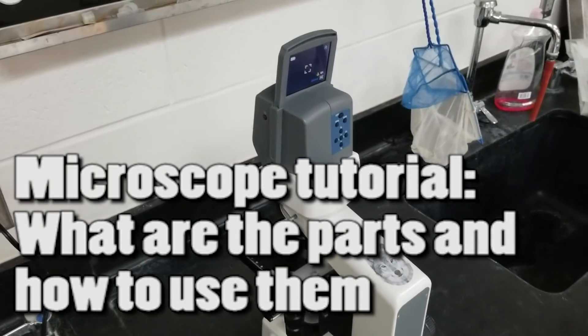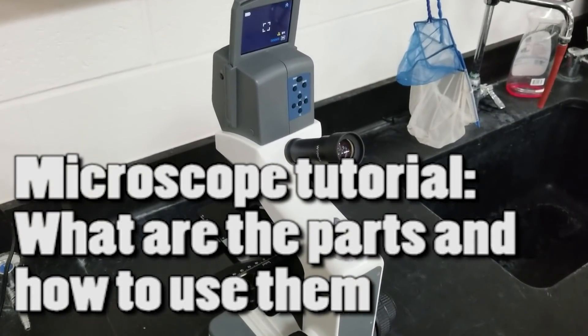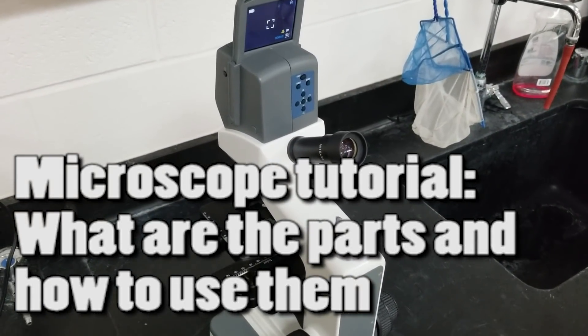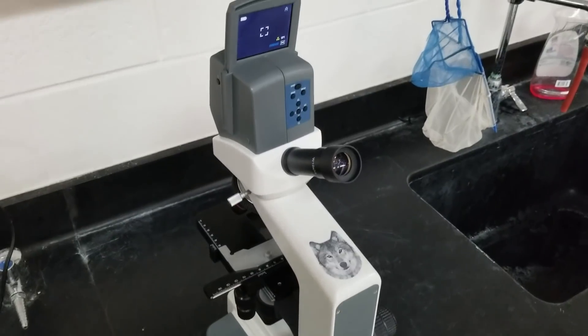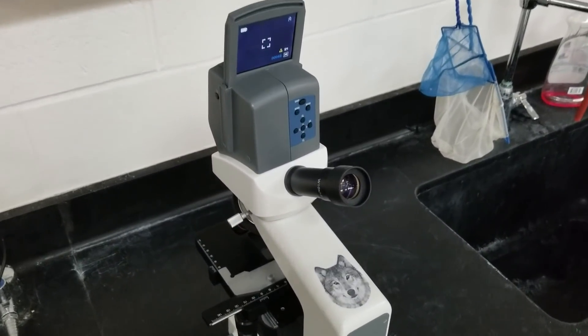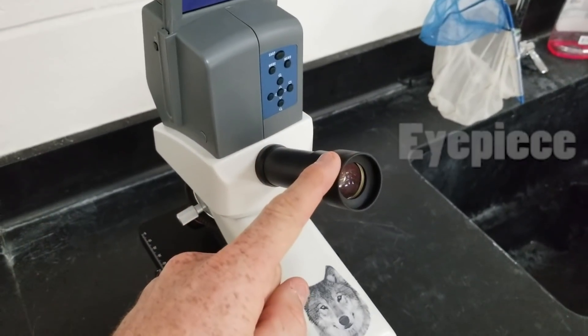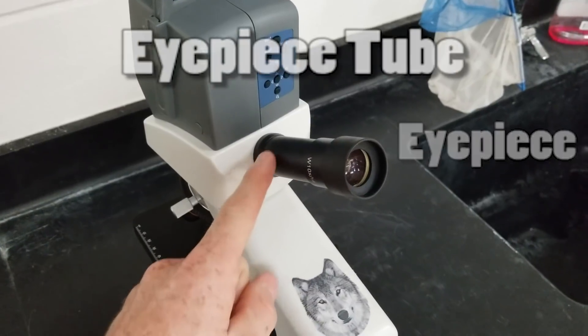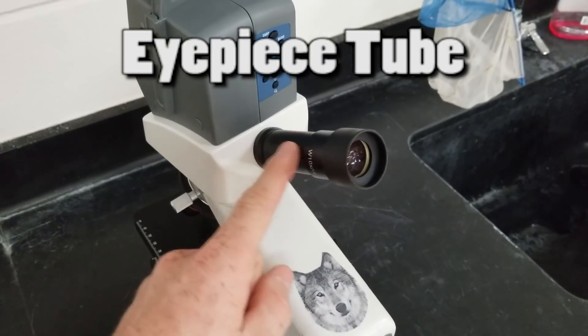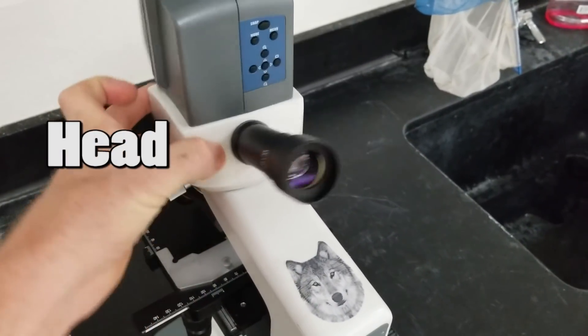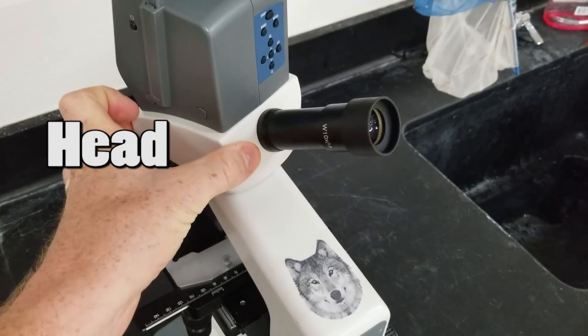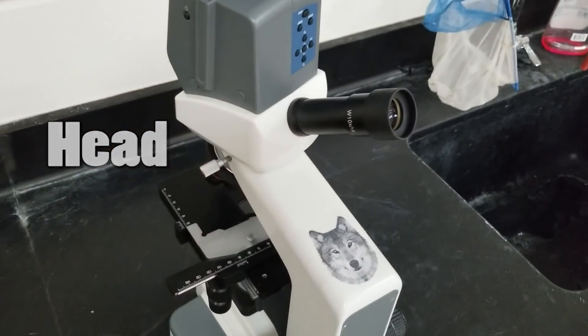Here is a quick rundown of the microscope parts and how to use the microscope. We'll start at the top. This is the eyepiece. The eyepiece has an eyepiece tube that connects down to the head. This is where you look in to see whatever is on your slide.